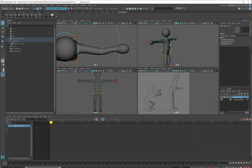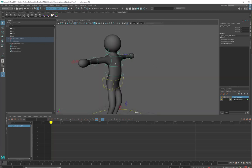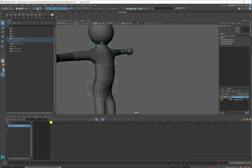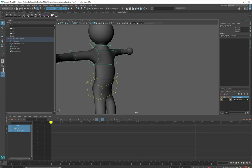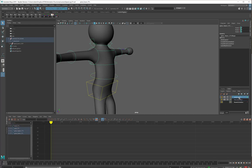I'll just select all of these controls up the spine. I'll take the head, the neck, the upper spine, and the lower spine. Create a new animation layer for them. Let's call this Spine Anim Layer.